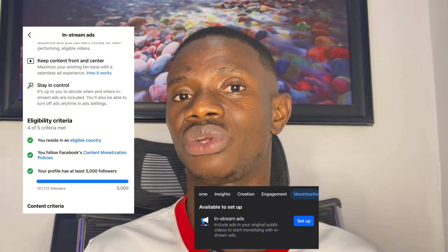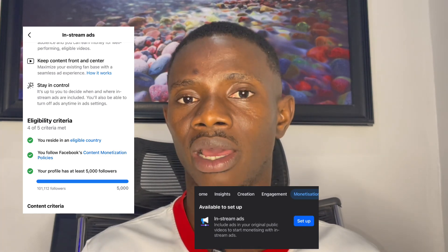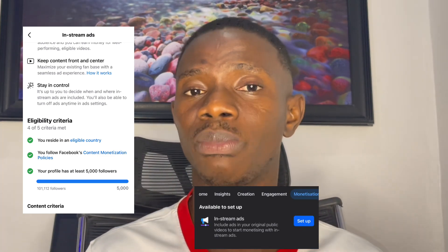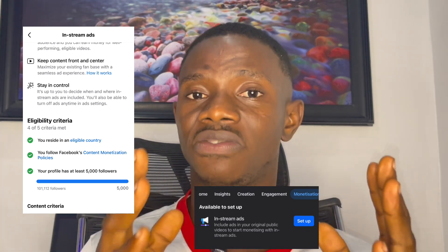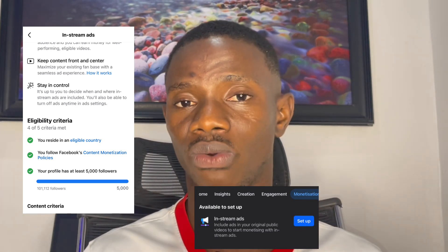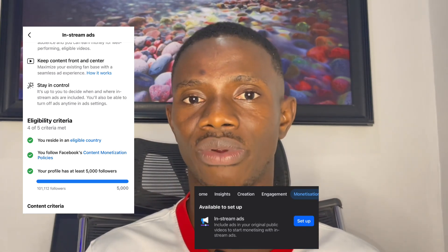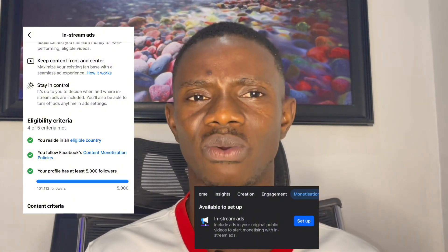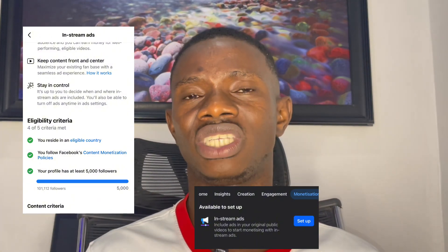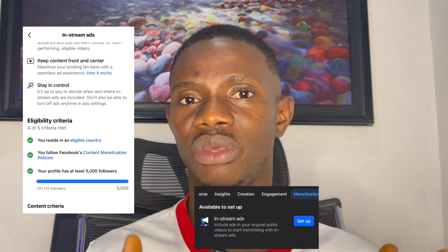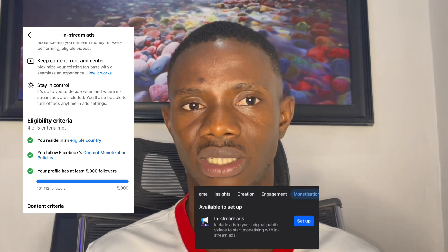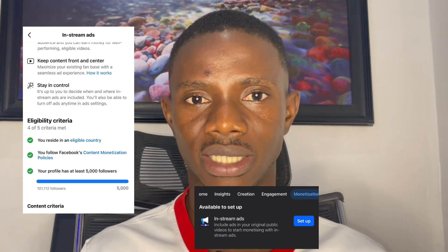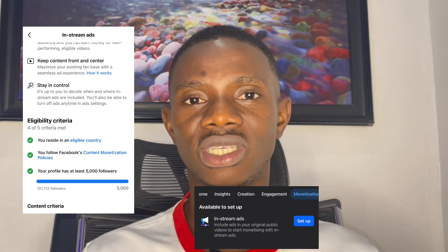Check your content monetization section to see if it's still there. If it's not, you have to keep creating content until it comes back. If this happens to your page and your page is fine — no violations, no copyright issues — keep creating and don't give up. It's not a permanent problem; it's simply a glitch that can be corrected.